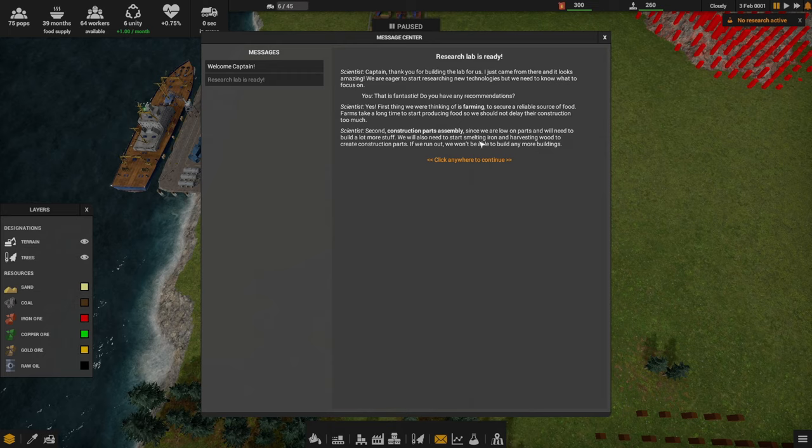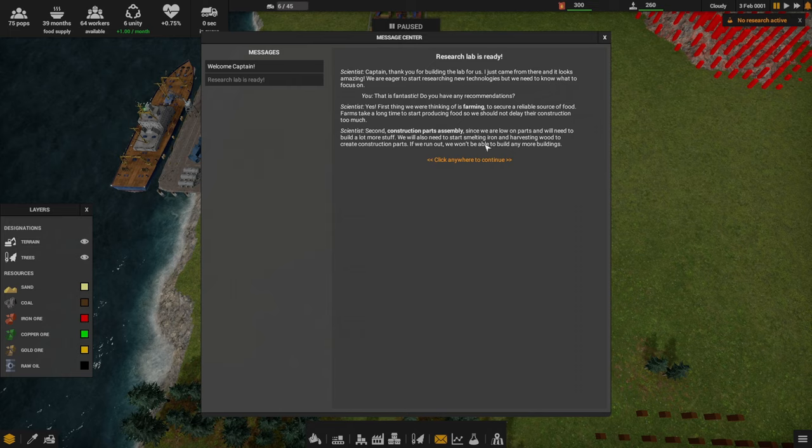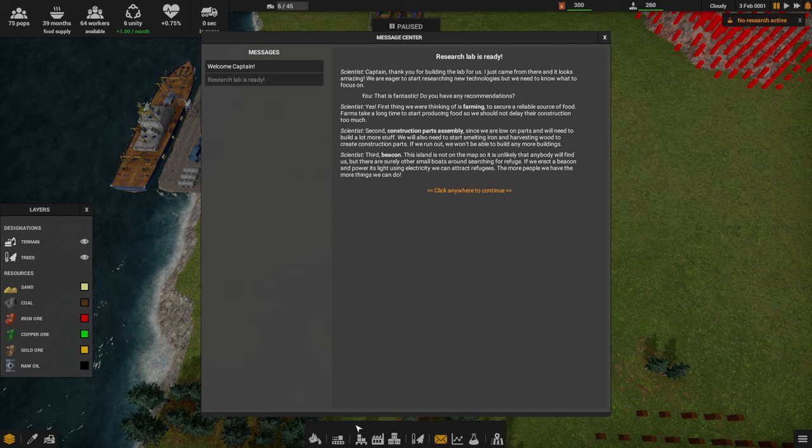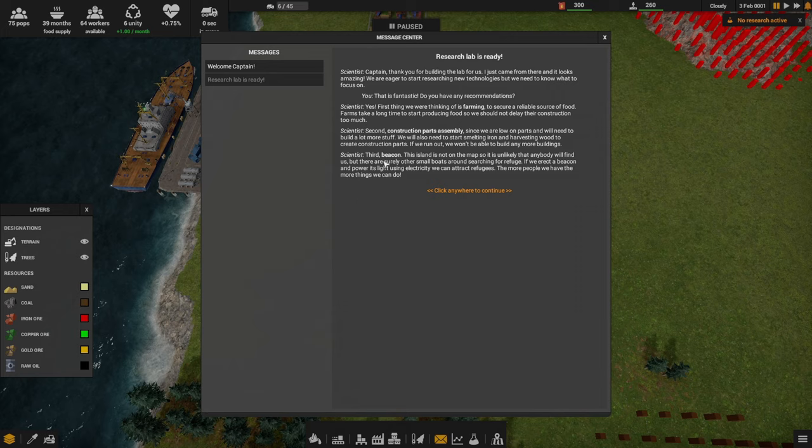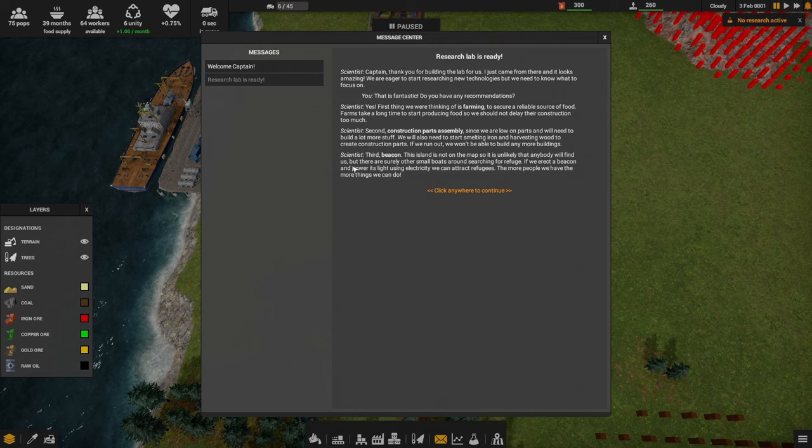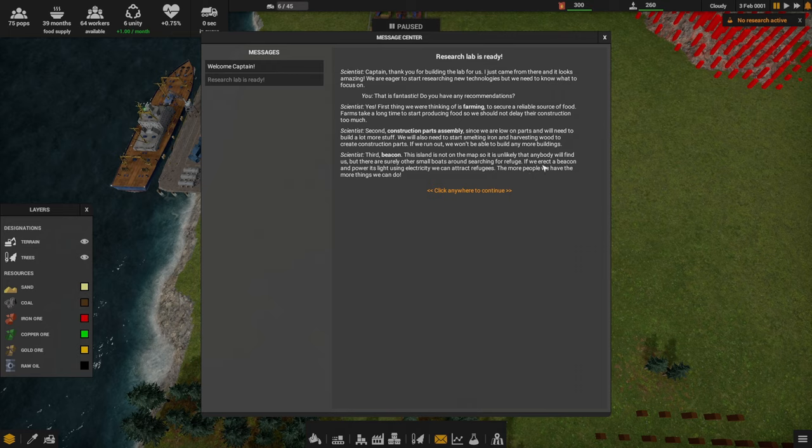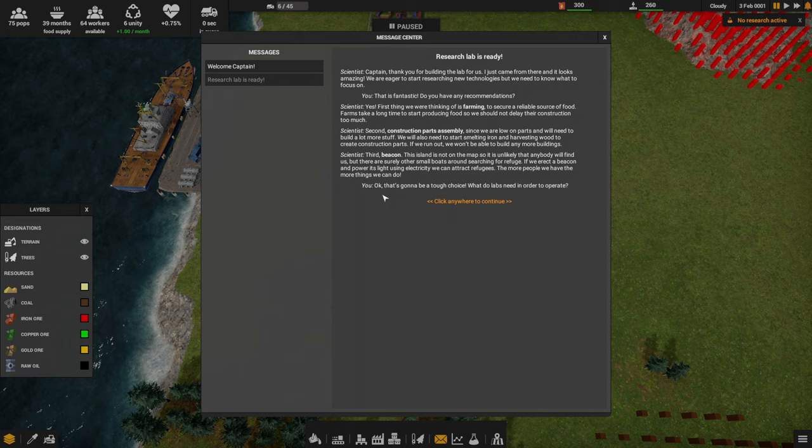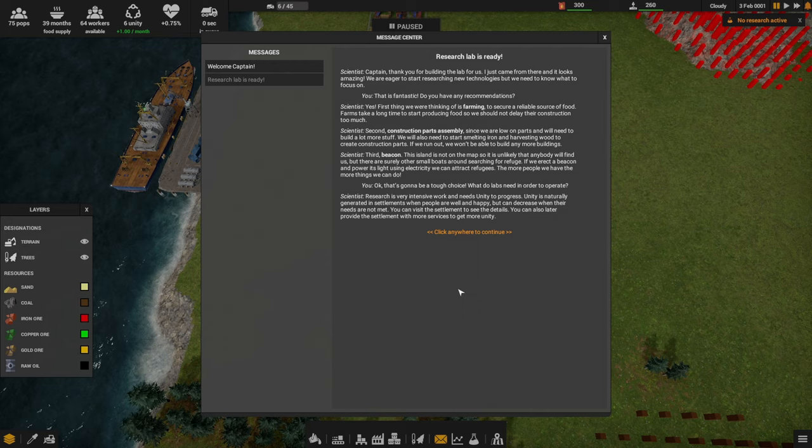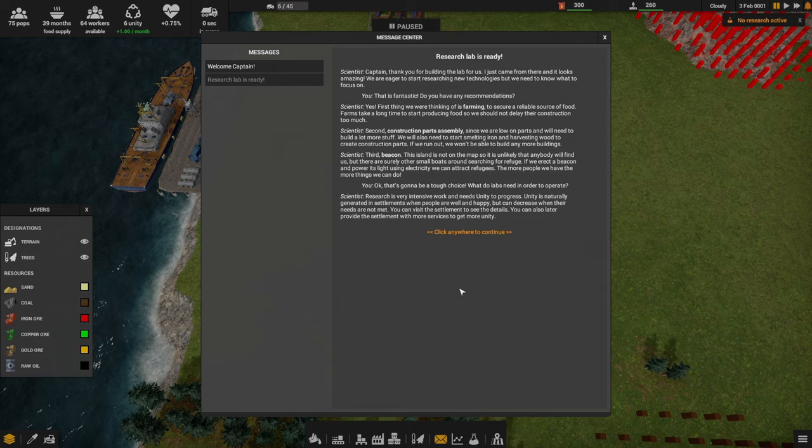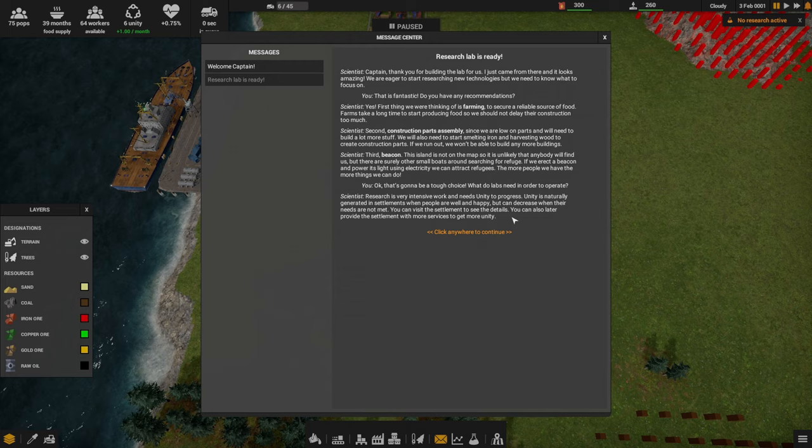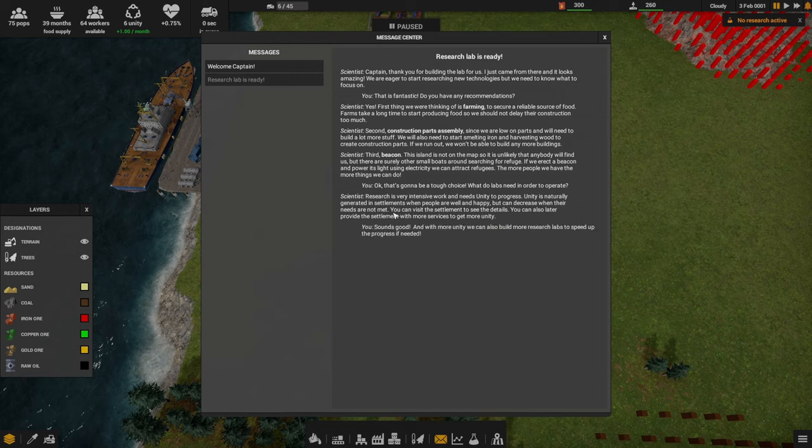Second, construction parts assembly. Since we are low on parts and we'll need to build a lot more stuff, we'll need to start smelting iron and harvesting wood to create construction parts. If we run out, we won't be able to build any more buildings. I should mention there was a typo in this very sentence about an hour ago and I reported it on the Discord. They have since issued another build and fixed the typo. That's pretty cool. Third, beacon. The island is not on the map, so it's unlikely that anybody will find us, but there are surely other small boats around searching for refuge.